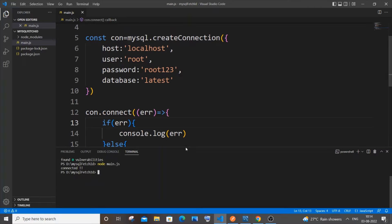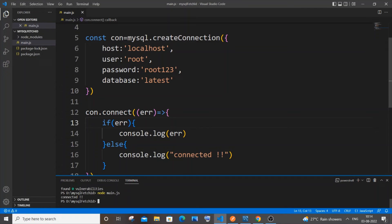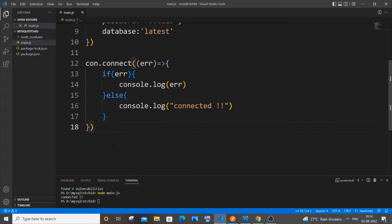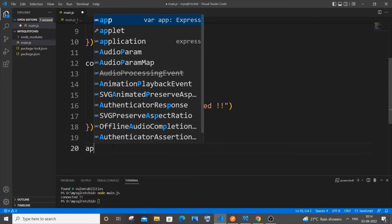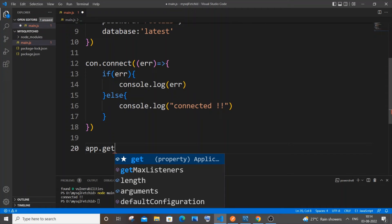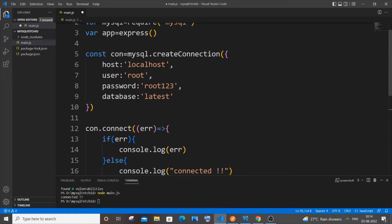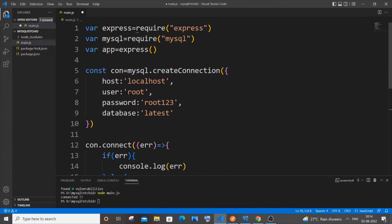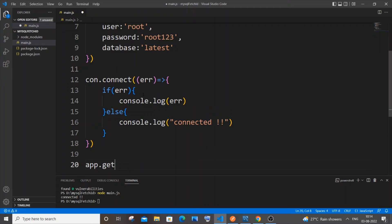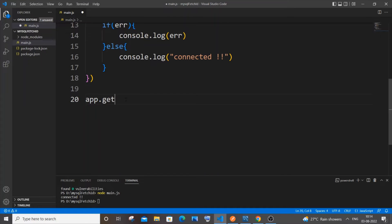Minimize the terminal and now we will specify our GET function to fetch data from our database. It's going to be `app.get()`. We are using GET because we are only fetching data, not posting anything.